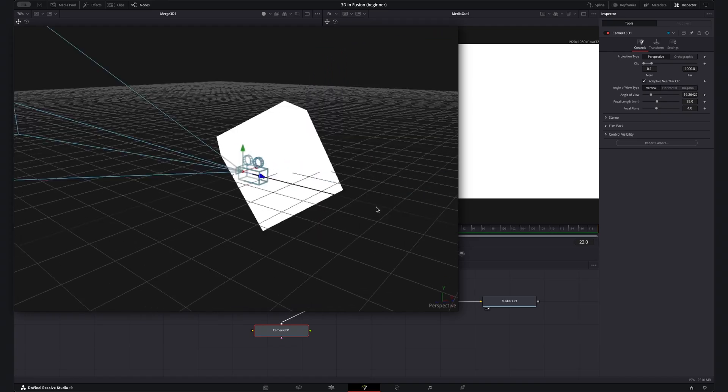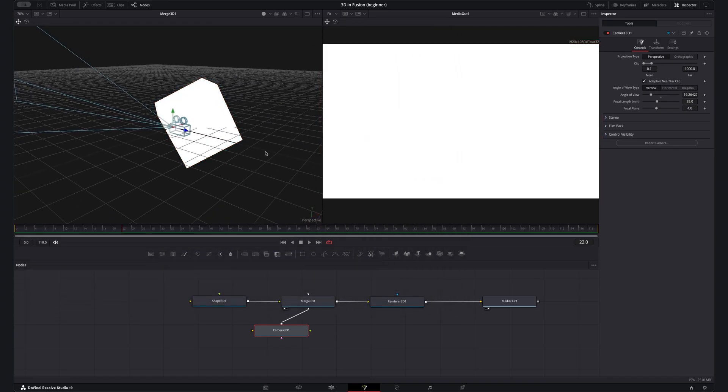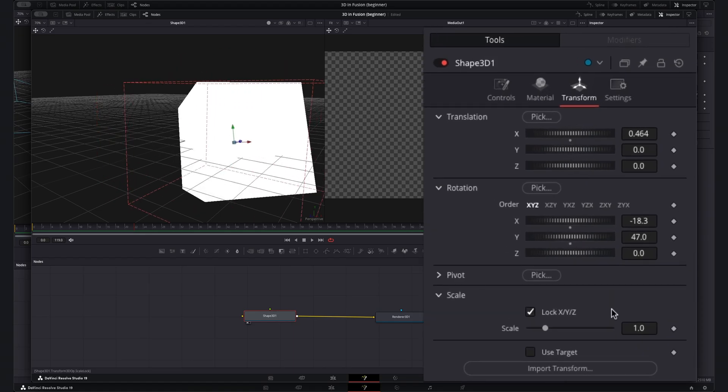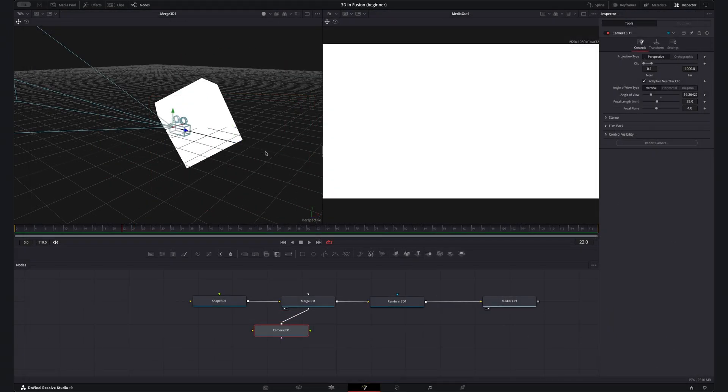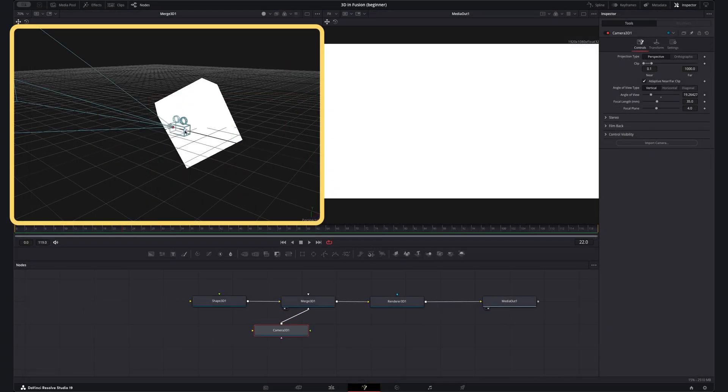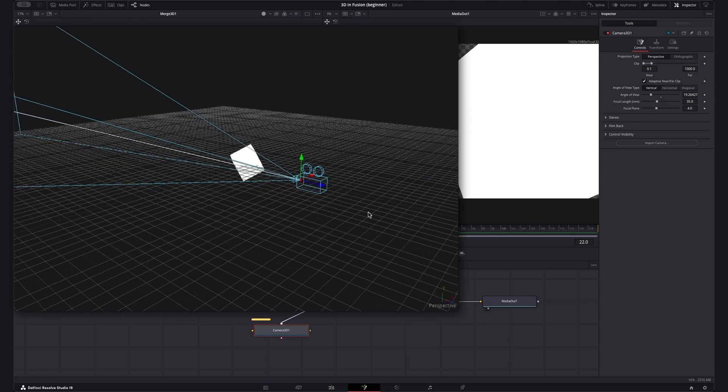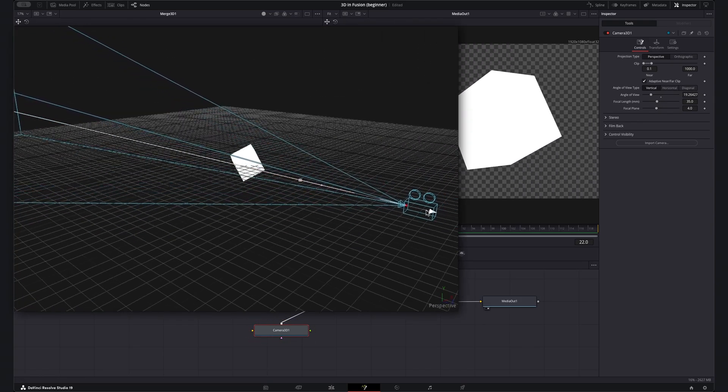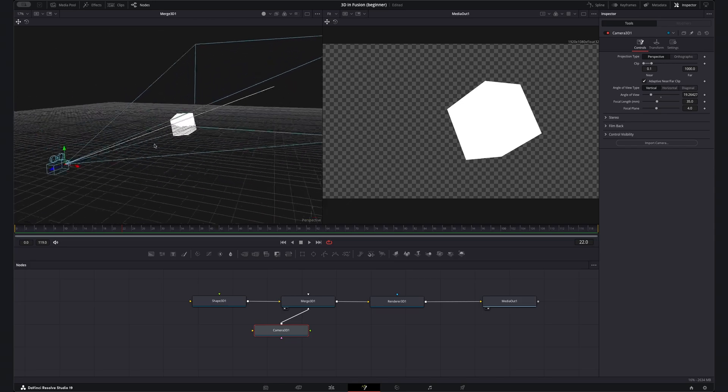At the minute all we can now see is a nice close-up of the cube. So to fix this you can move this camera just like we did the cube however an easier way to move things is to use the controls in this 3D viewer window. Here selecting the camera node I can use these arrows to drag my camera left, right, up and down.